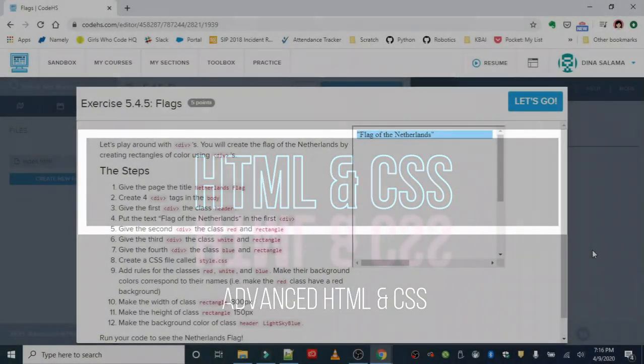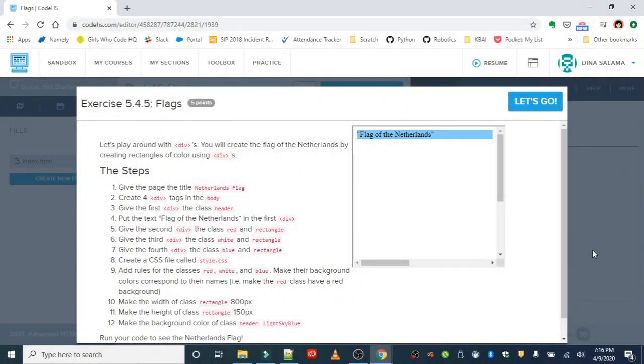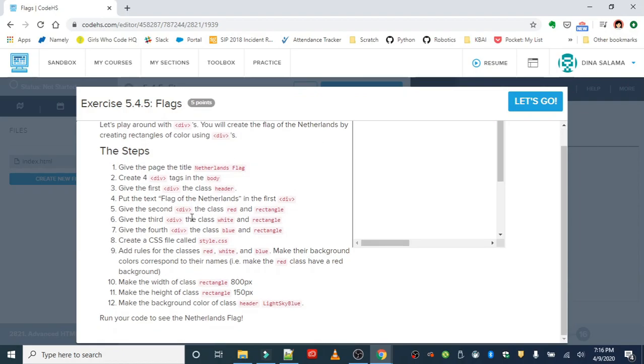Okay, the next div exercise is flags. We're going to play around with divs to basically create a flag of the Netherlands by changing the different div section colors. We are going to follow these steps and start by giving it the page title Netherlands flag, create four divs.